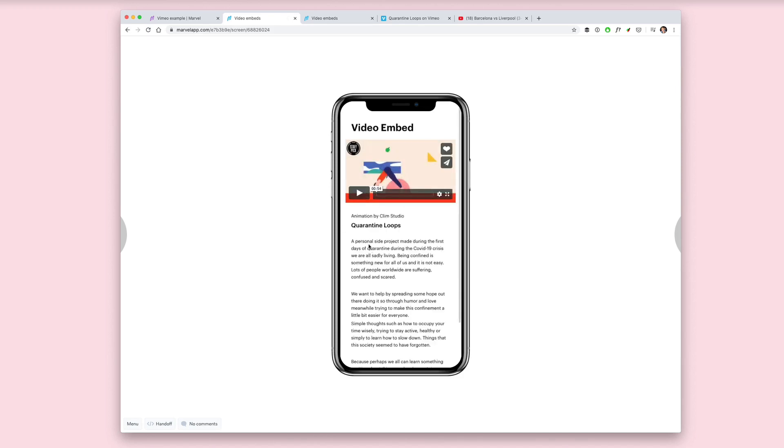So that wraps up our guide to using video embeds in Marvel. If you want to find out more about Marvel, head to www.marvelapp.com. Thanks for watching.